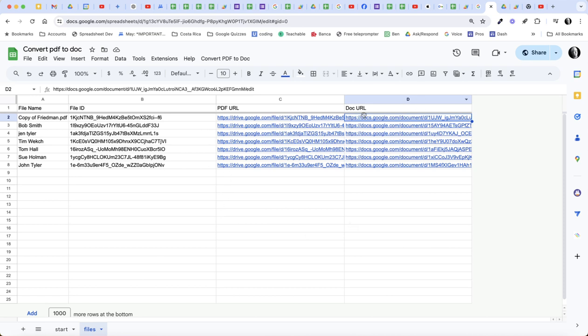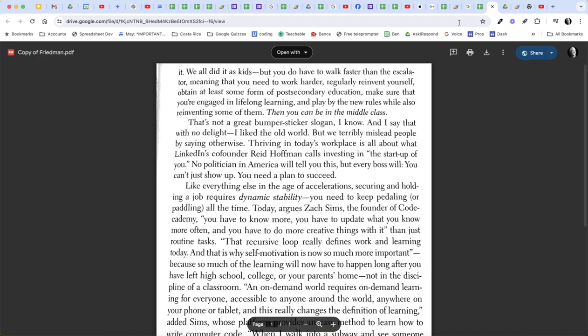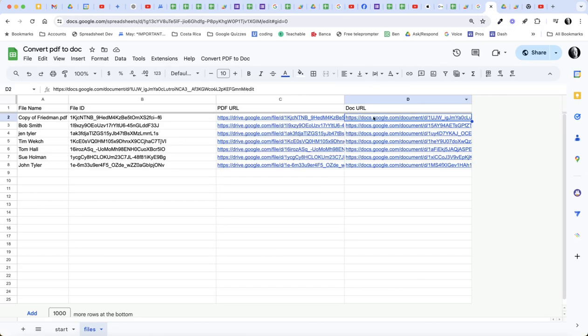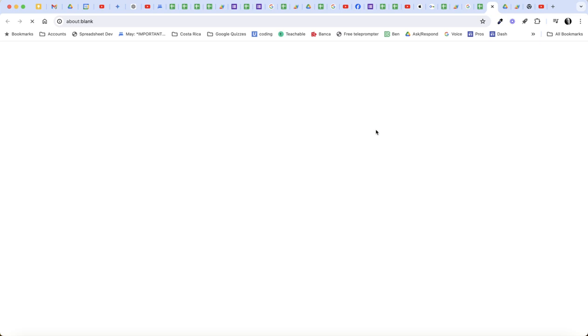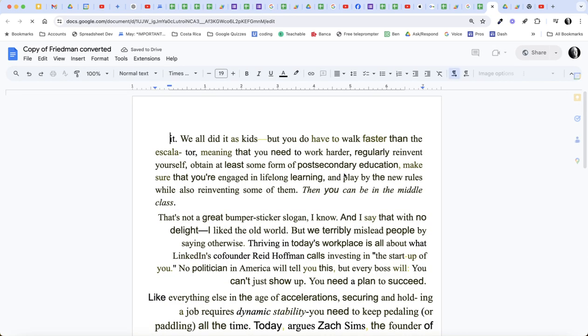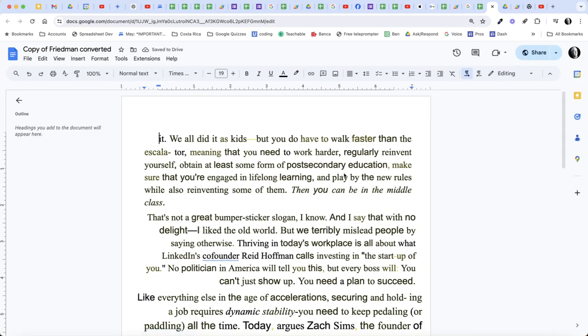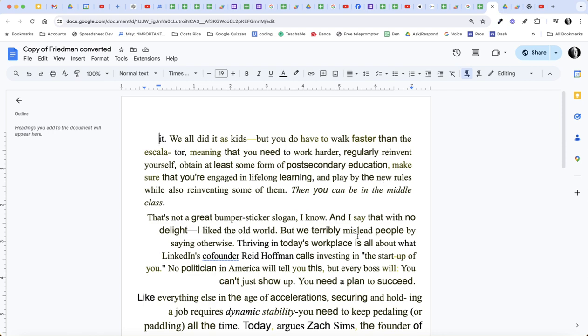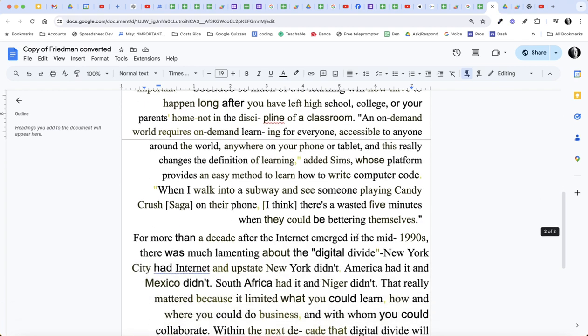And let's take a look. So here's, for instance, the copy of Friedman. This is a PDF. And here's this as a Google doc. Now one thing I noticed about this, this OCR on this particular file, because of the way this one was scanned, it looks kind of funky.